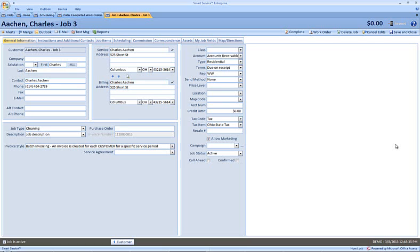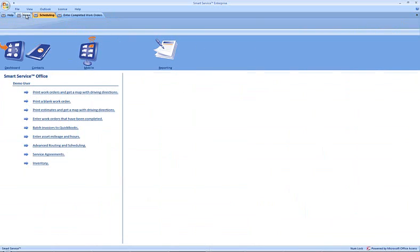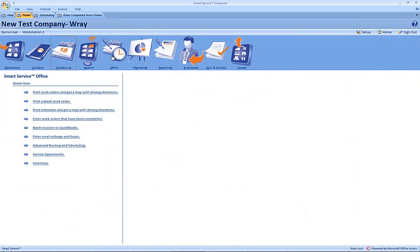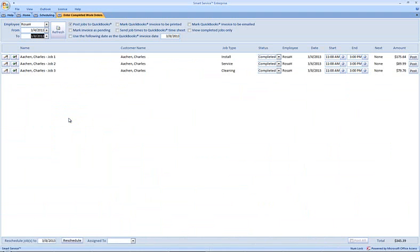Let's head into the office and we're going to use the option to enter work orders that have been completed. And here if we pull up our employee Rosa H and select the date range from the 4th to the 8th, we can see our three jobs listed here.